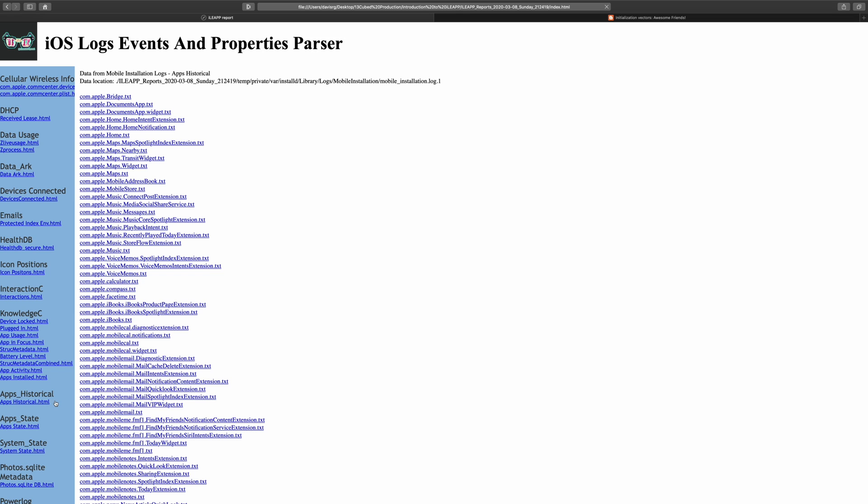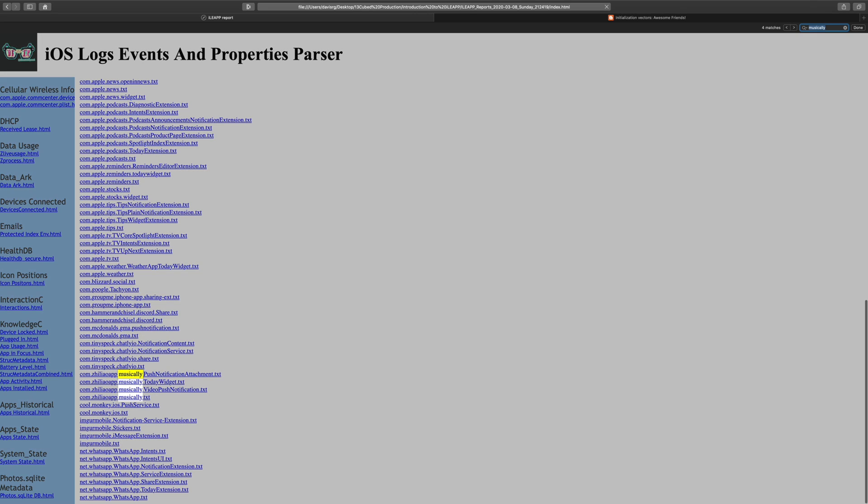Apps Historical has a single report and this will actually parse the mobile installation logs and give us a limited timeline of apps being installed, updated, and even deleted. If I search for Musically, you can actually see evidence here that TikTok was installed at some point because that's actually the bundle ID for that app. Pretty neat.